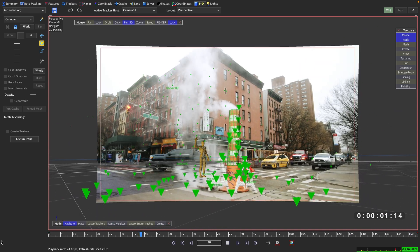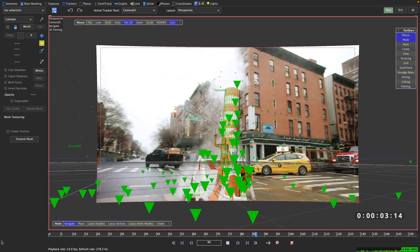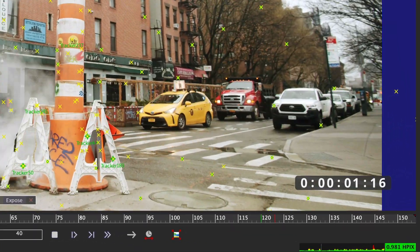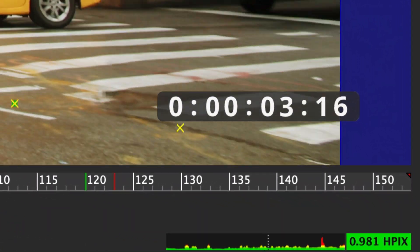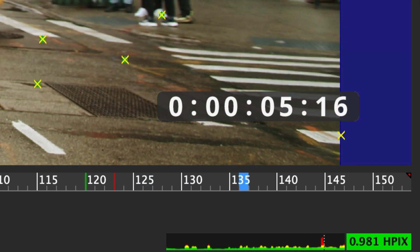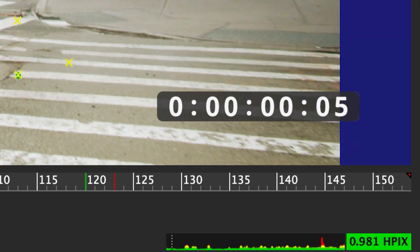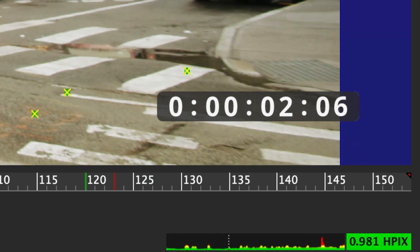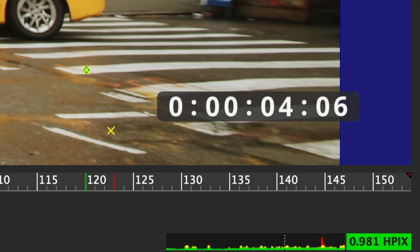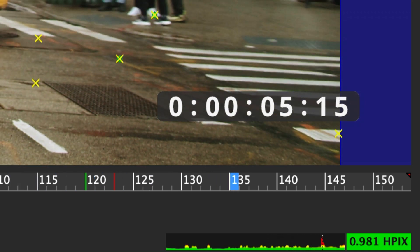But is this really achieved by bringing the overall HPIX value below 1? Let's take a look at my error curve mini view down here. My average HPIX is 0.981, so below 1 we should be good. But if we take a look here at frame 135, we do see a spike going into the red.